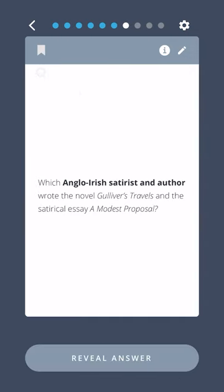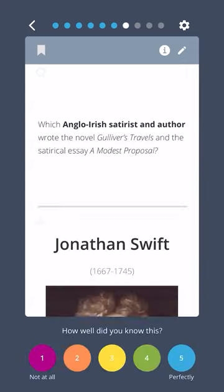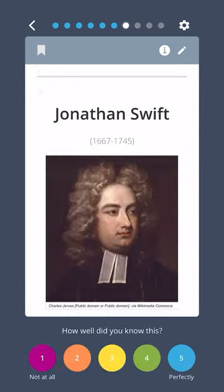Which Anglo-Irish satirist and author wrote the novel Gulliver's Travels and the satirical essay A Modest Proposal? Jonathan Swift.